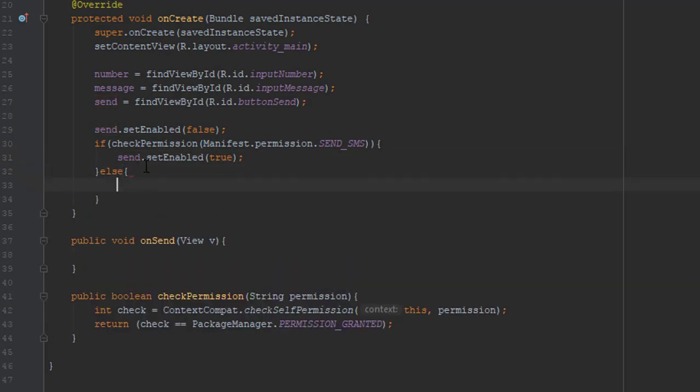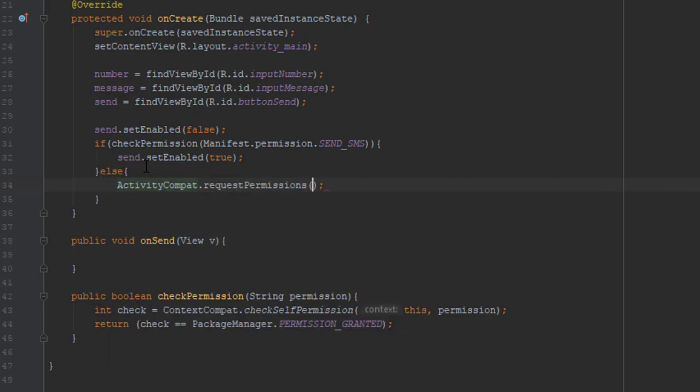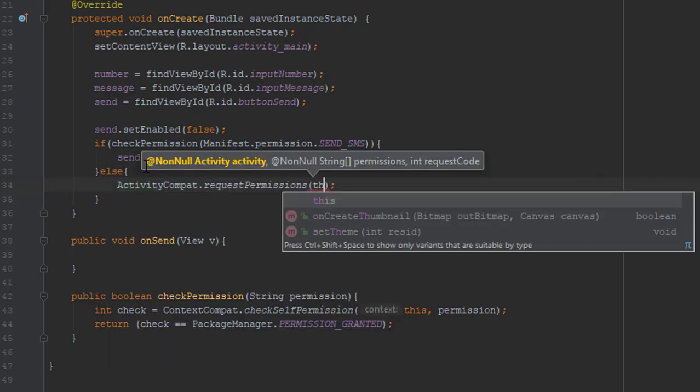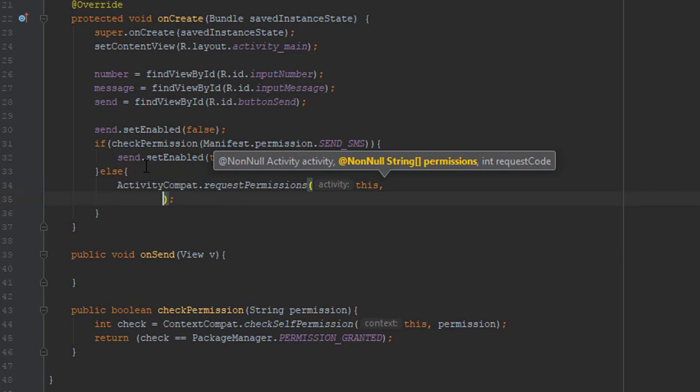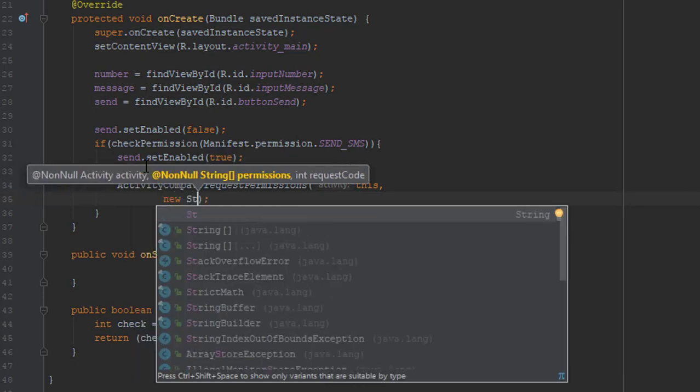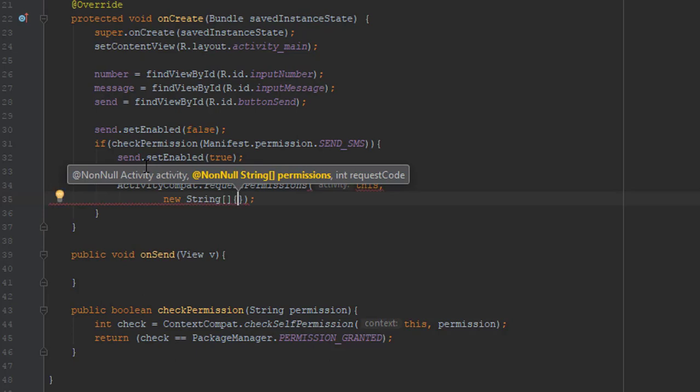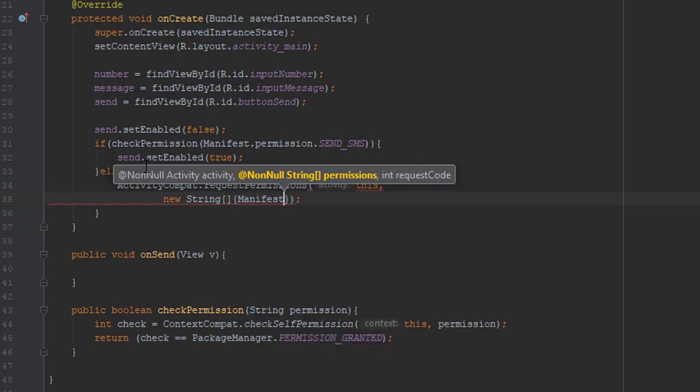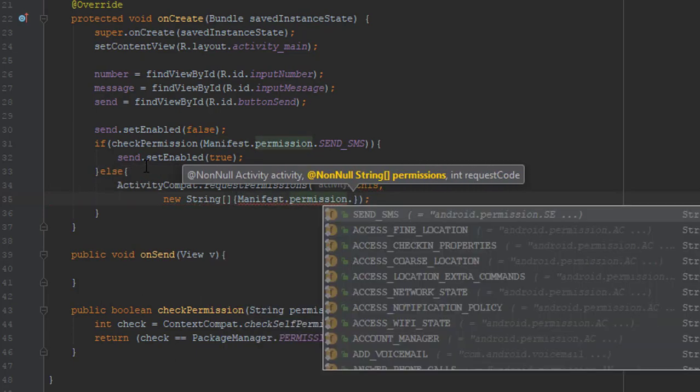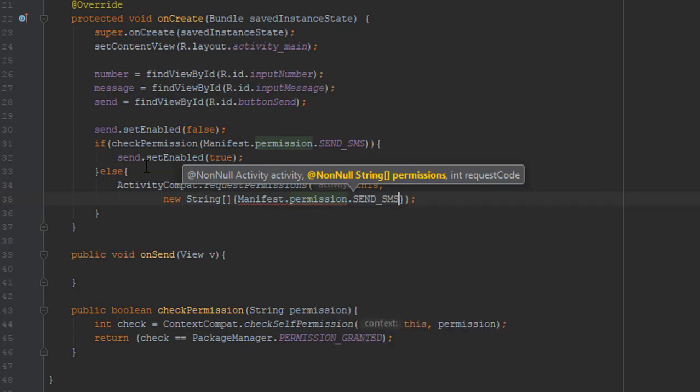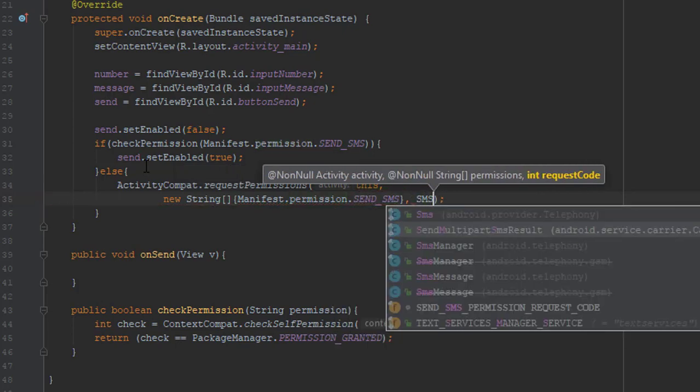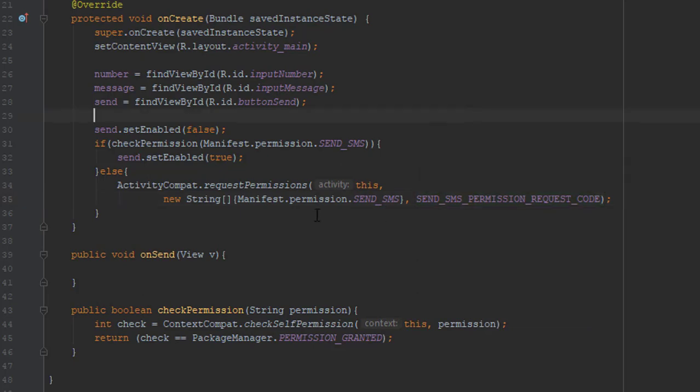And in the else block, we're going to request permission using ActivityCompat or just activity if you don't use backwards compatibility. So as second parameter we're going to add manifest.permission.SEND_SMS, and for third parameter we're going to add our request code which we added earlier.